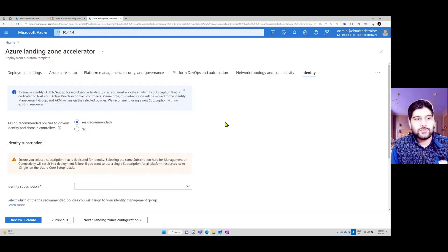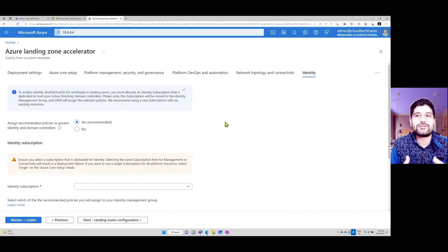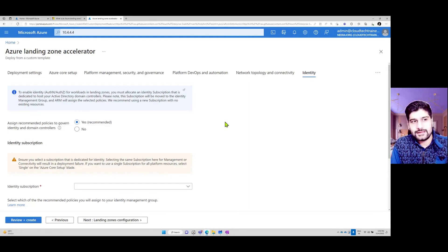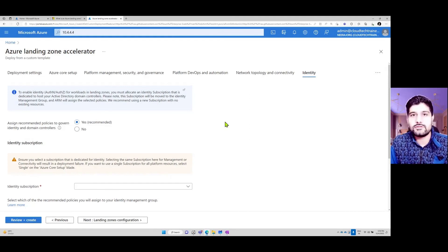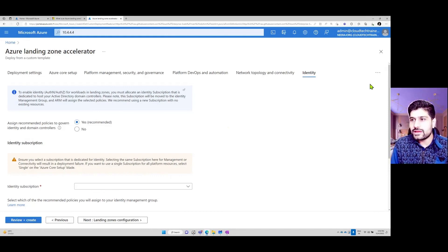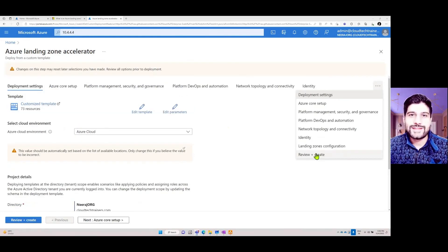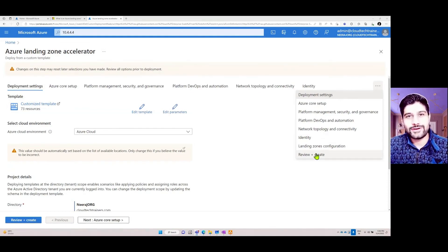Be careful — if you deploy the infrastructure, there will be costs associated with it. Make sure you're only utilizing whatever resources you require and definitely optimize the architecture so that you're only deploying the resources that are required for your company. Once you click on Review and Create, you will be able to deploy it. That's all about landing zones — see you in the next video.